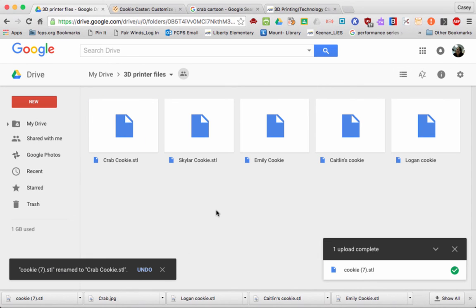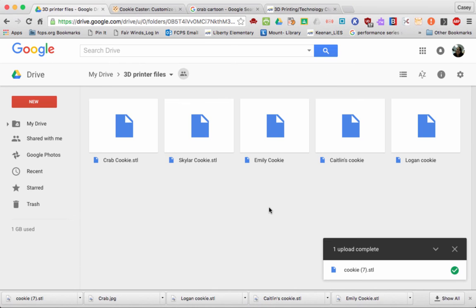So I can name it "crab cookie" and then you're all set. Your teacher will have it available for you to print out the next time the printer is free. Thank you for watching. Have a great day!